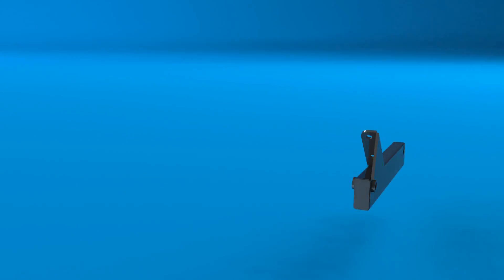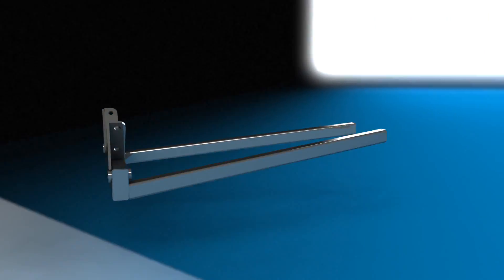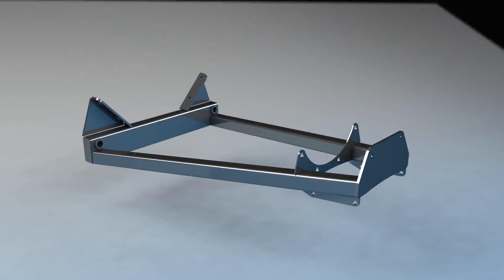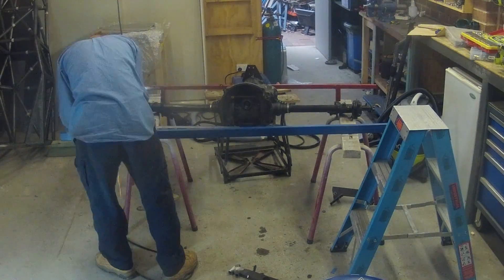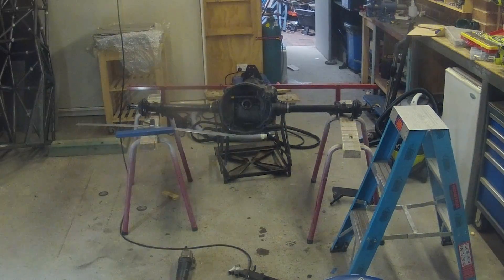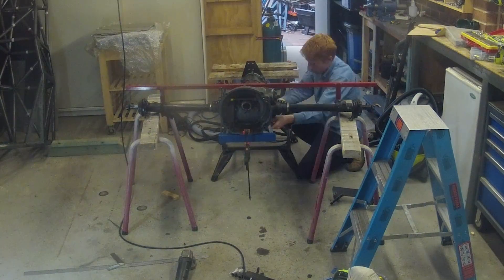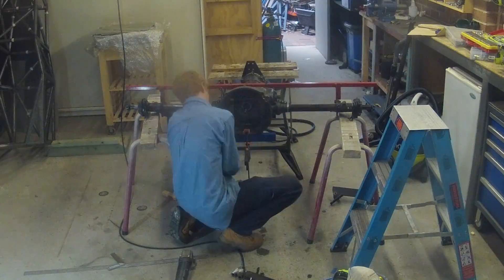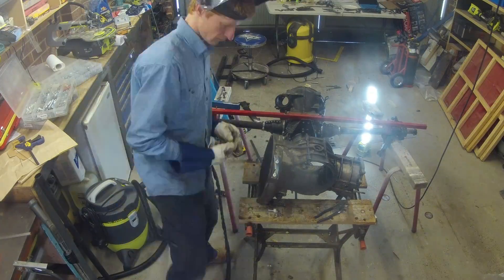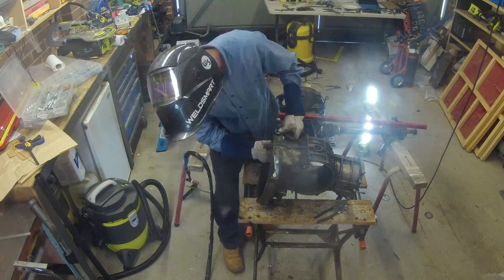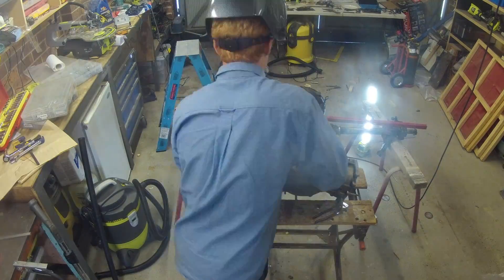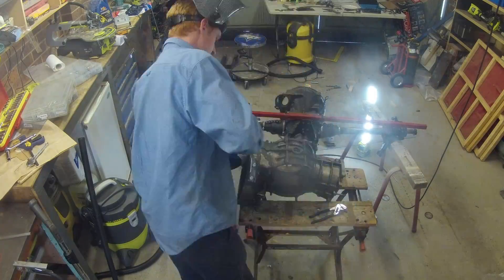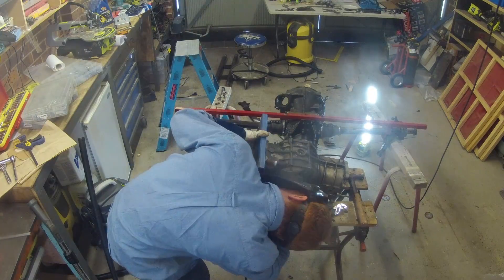Now moving onto the lower subframe. This was thankfully much simpler than the upper subframe to construct. I started this off by making the rectangular section which attached to the gearbox at the front. This was mounted by four bolts that couldn't be inserted while the engine and gearbox were connected.